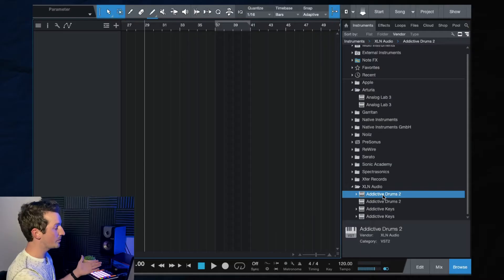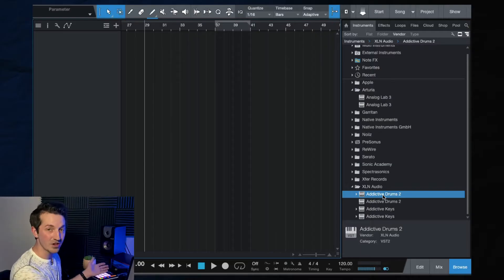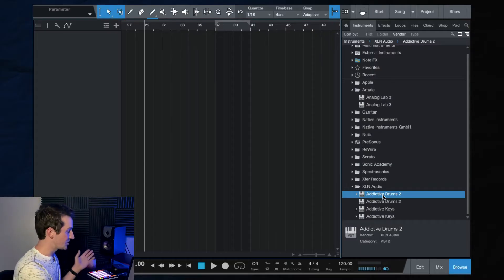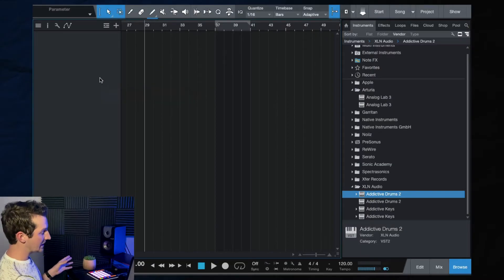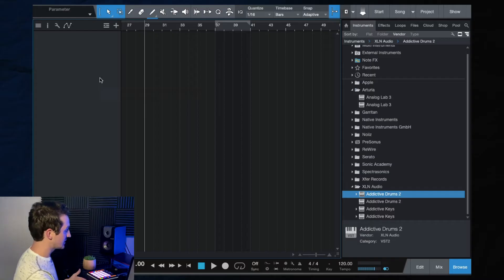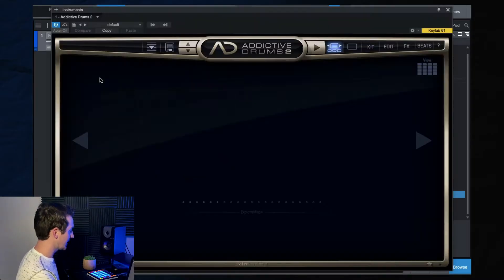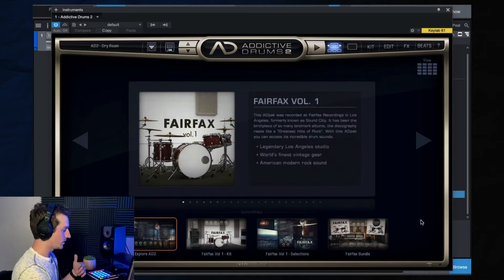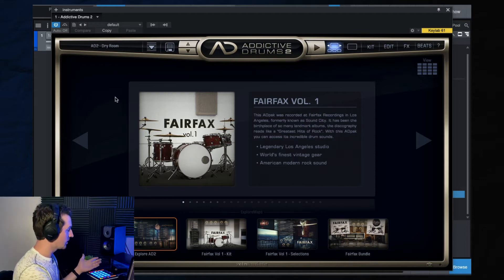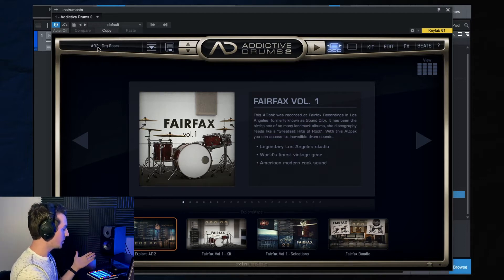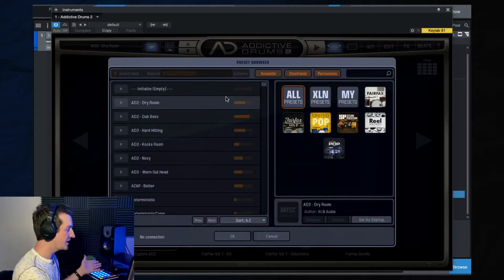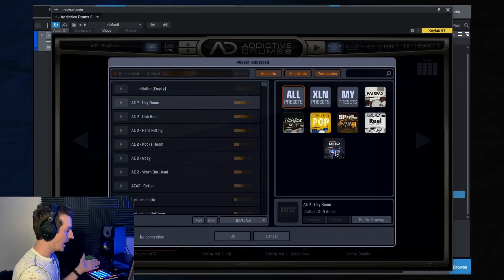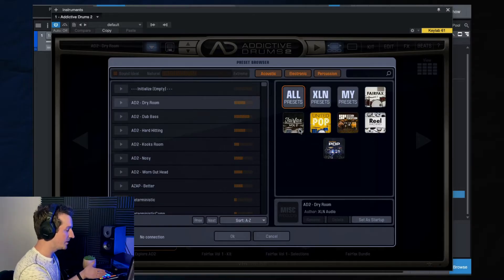I'm in Studio One, by the way, you can do this in any DAW. It does not matter. So I'm going to drag in an instance of Addictive Drums 2 and let's get right into it. So here's the main window right here. Let's start up on the top left. This is the preset browser and then any packs that you have will be listed here.